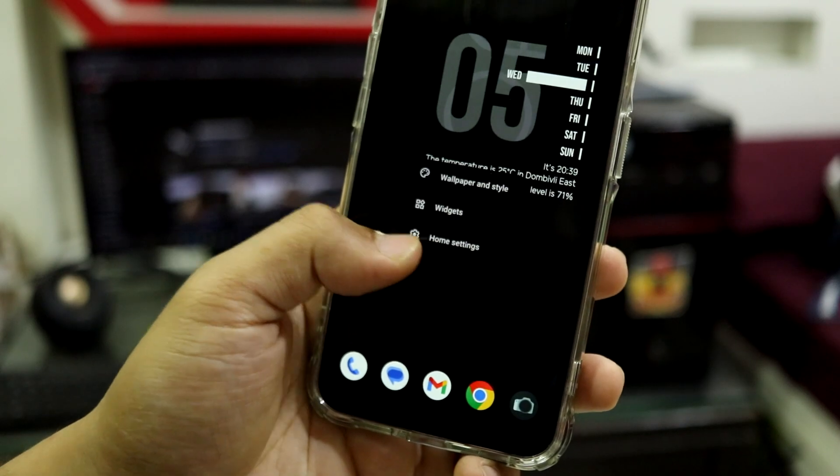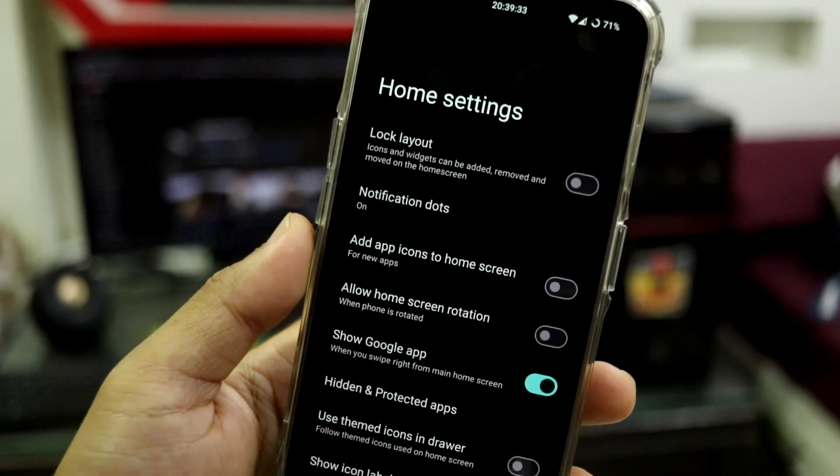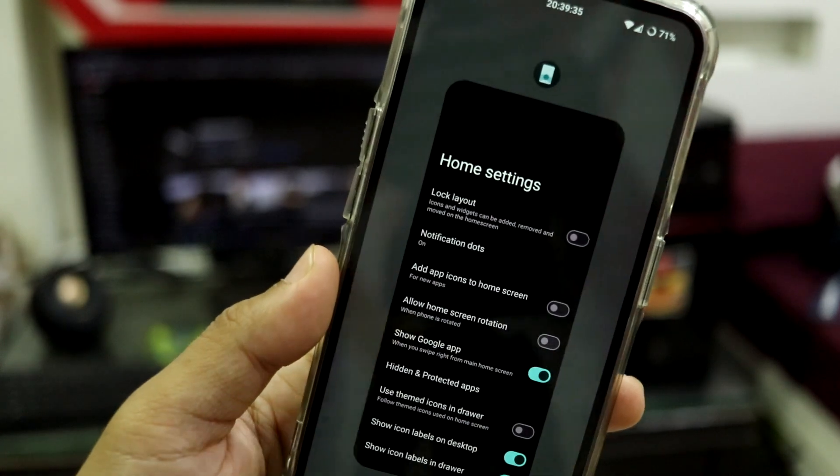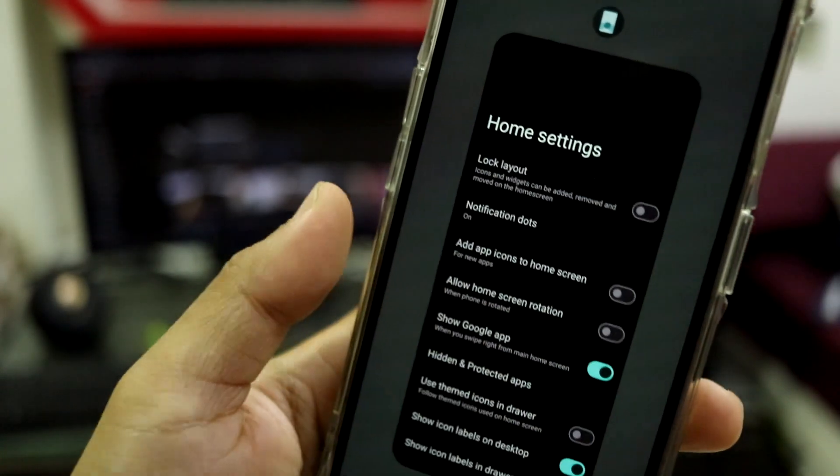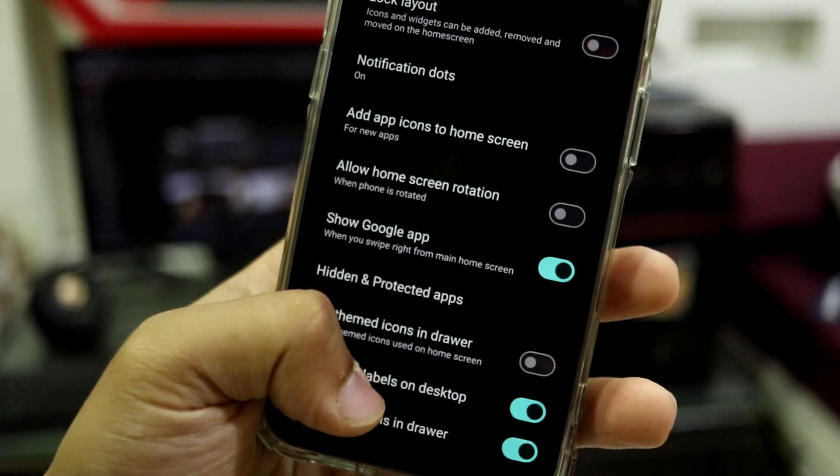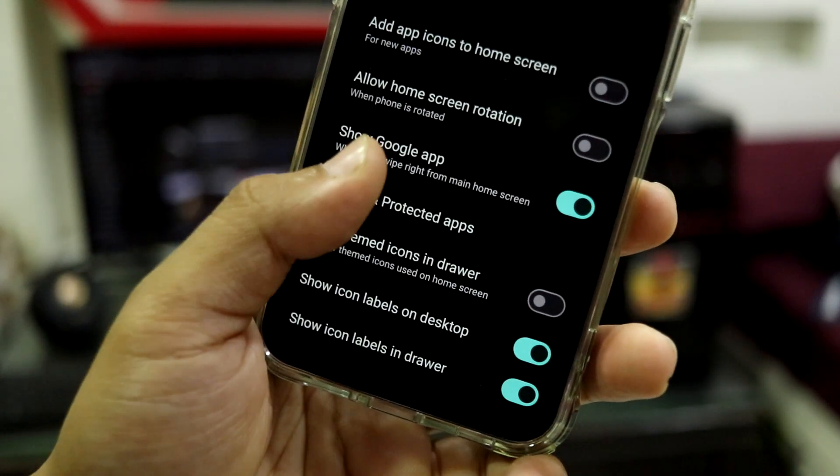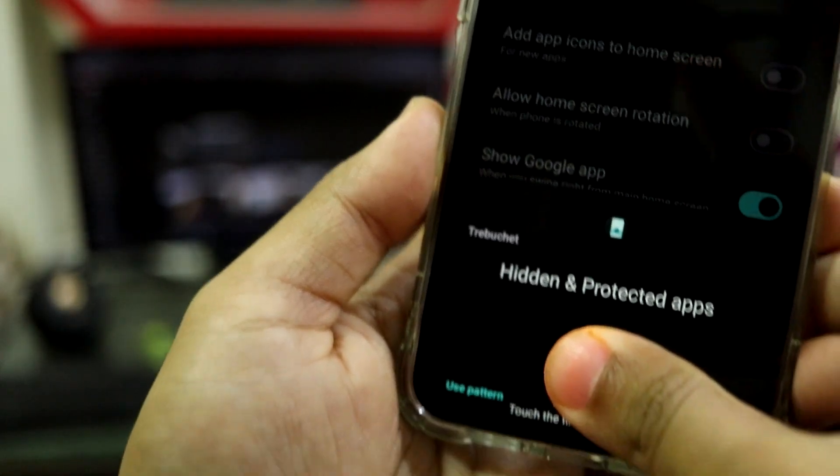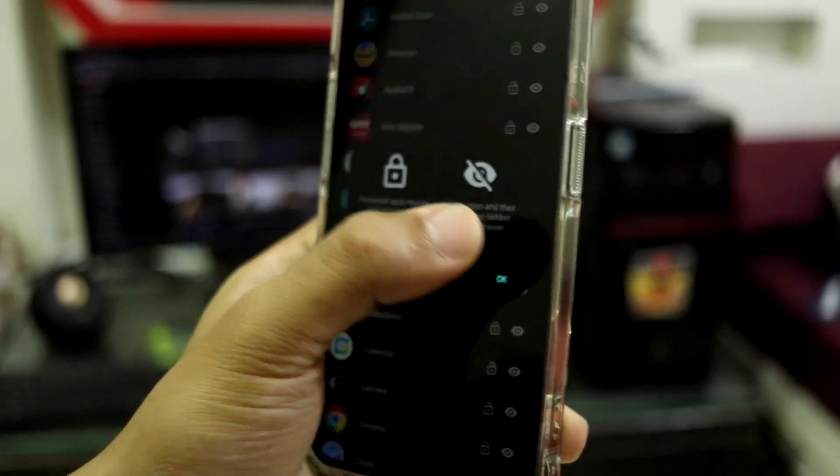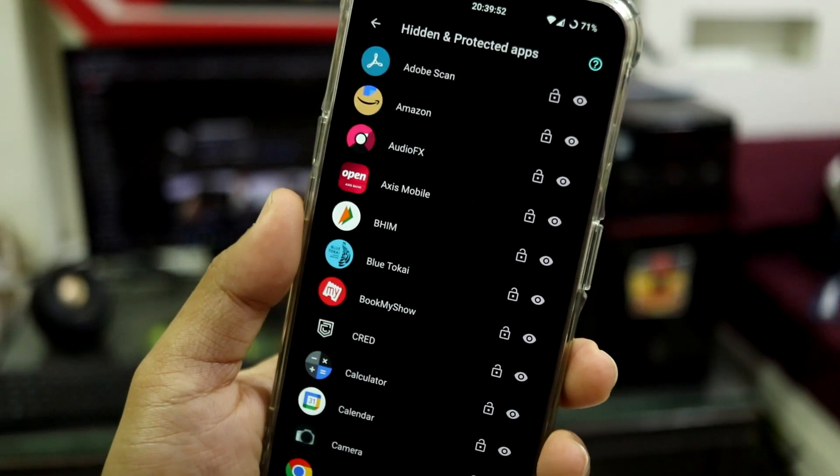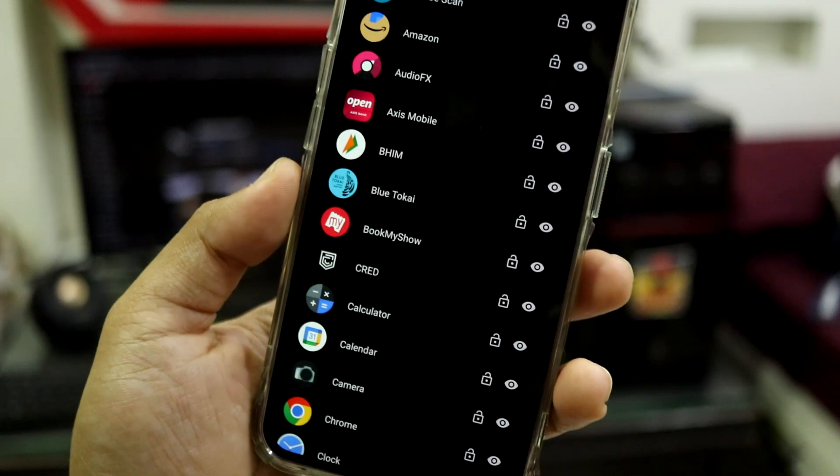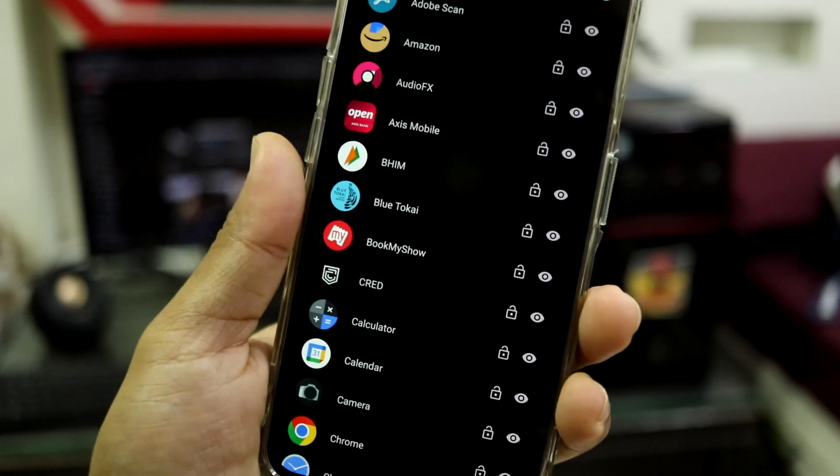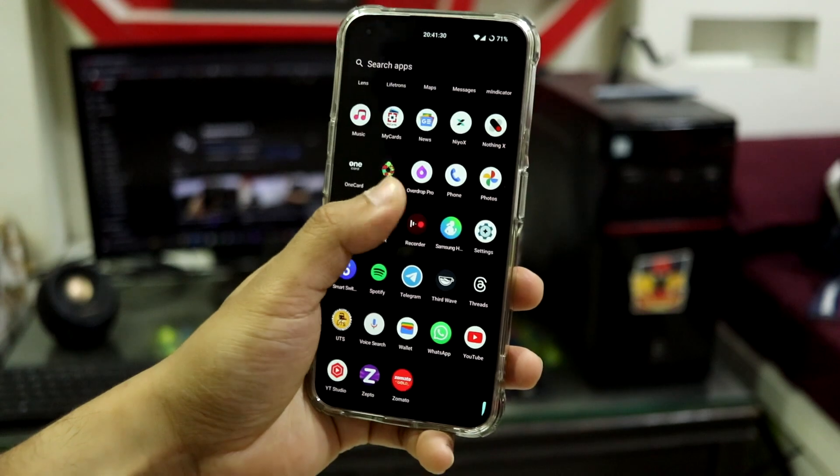Then this is the launcher. Let's check the launcher settings into home settings. So this is the Trebuchet launcher, I guess. Yes, it is the LineageOS launcher. Here we have all these options, show Google app. We also have hidden and protected apps, so you can use your fingerprint or your pattern or anything which you have set as screen lock, and you can hide and protect apps. You can set an app lock, so this is a really great protection feature present in LineageOS.